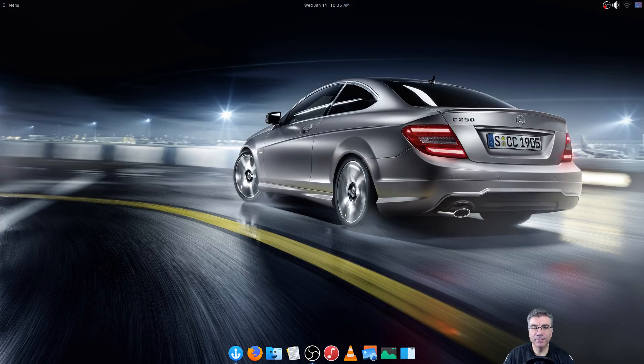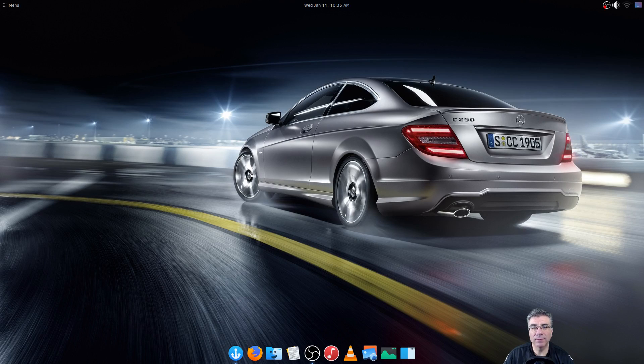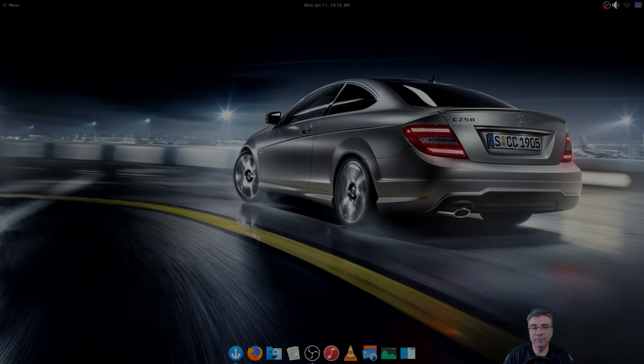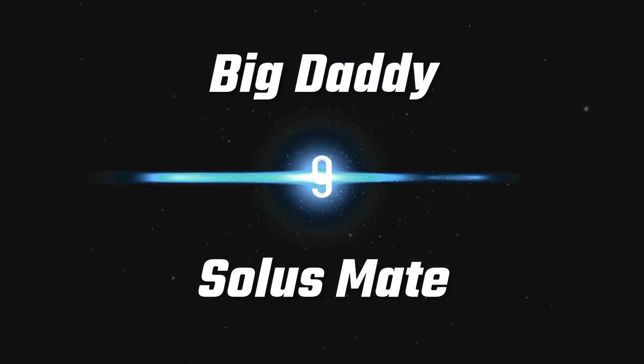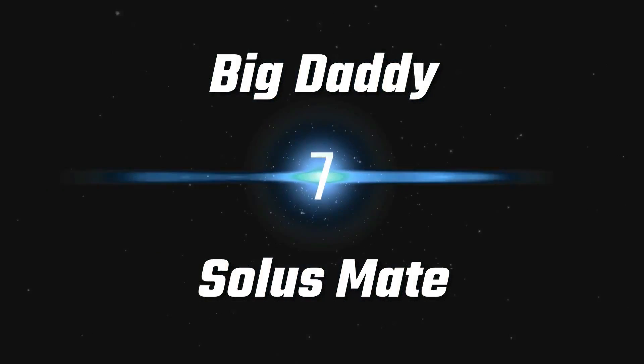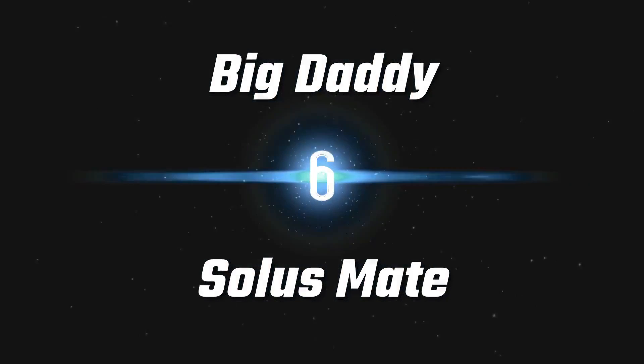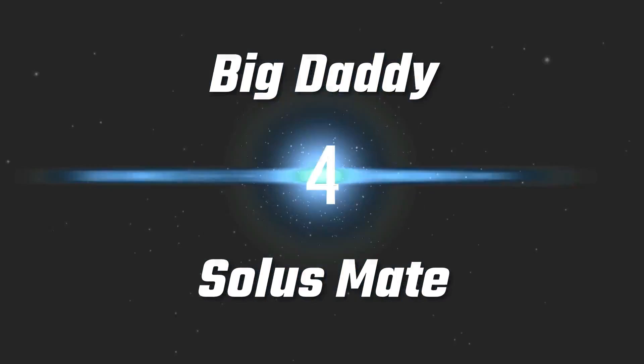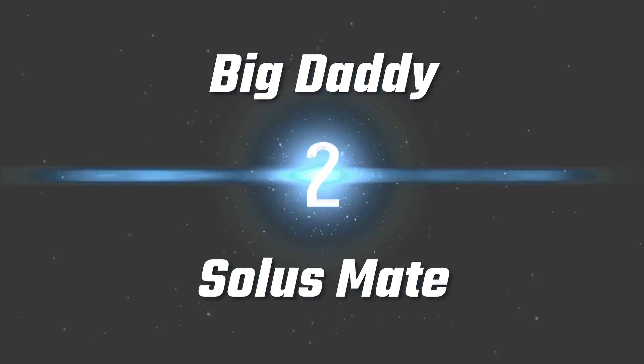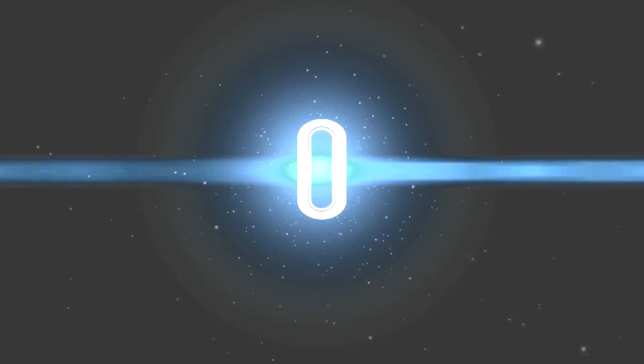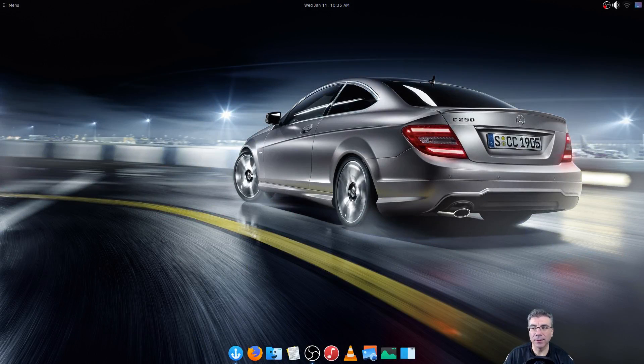Big Daddy here and today we're gonna take a look at Solus. Solus Mate to be exact. So let's get started.